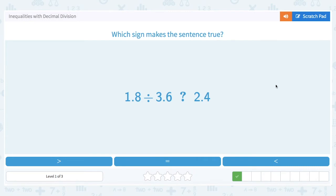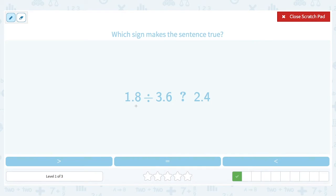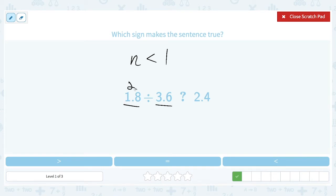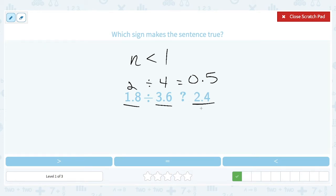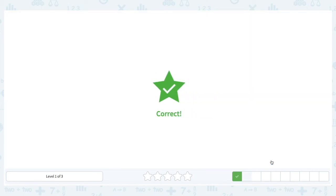Next: 1.8 divided by 3.6. This is an interesting one where we have a smaller number being divided by a larger number. Anytime we have a smaller number divided by a larger number, we're going to get some number less than 1. For example, if this were 2 divided by 4, that equals 0.5 — a number less than 1. So 2.4 is clearly not less than 1, meaning 1.8 ÷ 3.6 is less than 2.4. We choose less than.